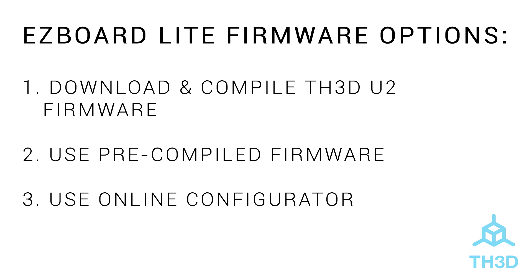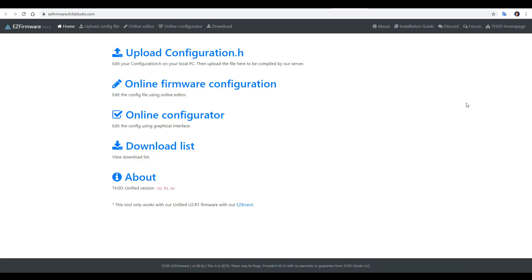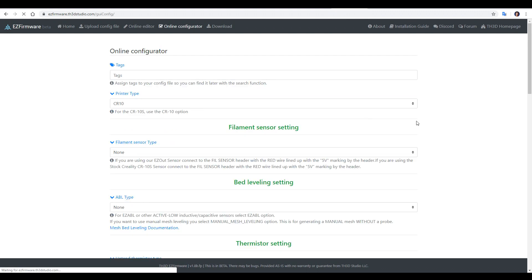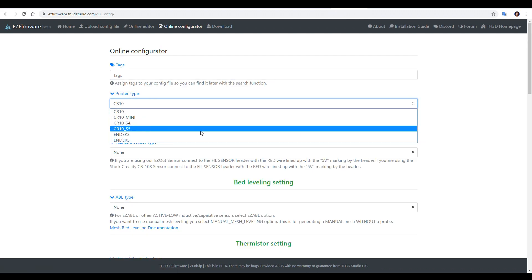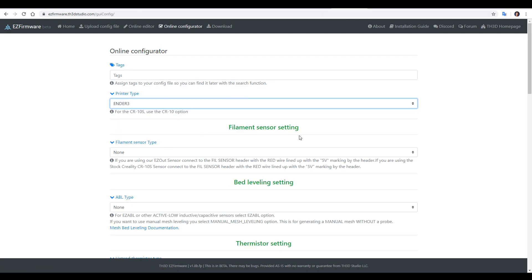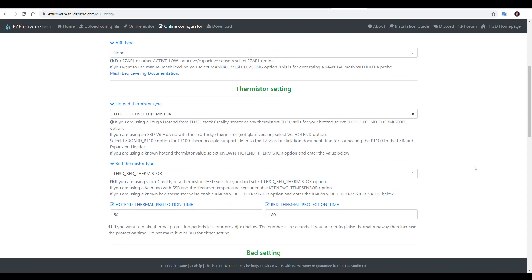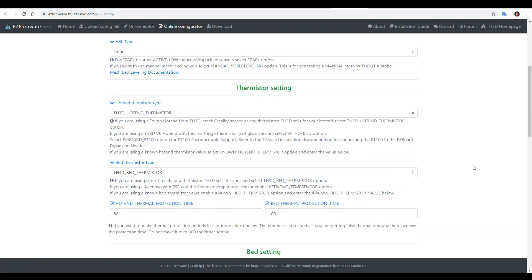Option 3, in my opinion, is quite revolutionary, and it's what we're going to use for the remainder of this video. What I'm really excited about here is the prospect of not installing any software to edit the firmware due to the online configurator. We simply select our printer type from the top. It does want you to have at least one tag, so I'm just going to do TTE3 stock.